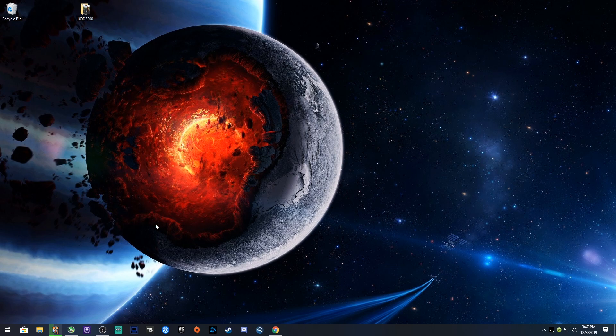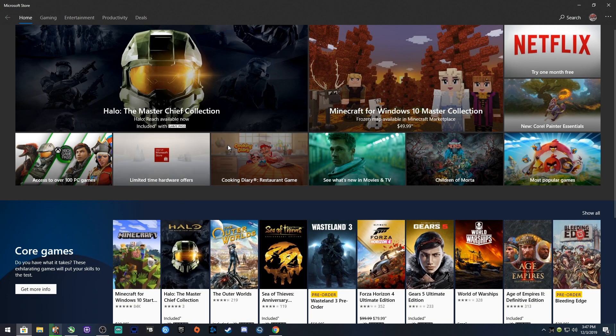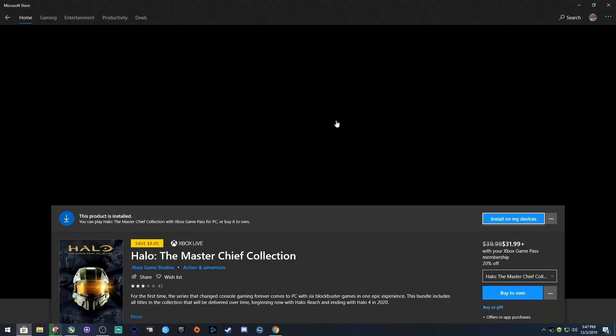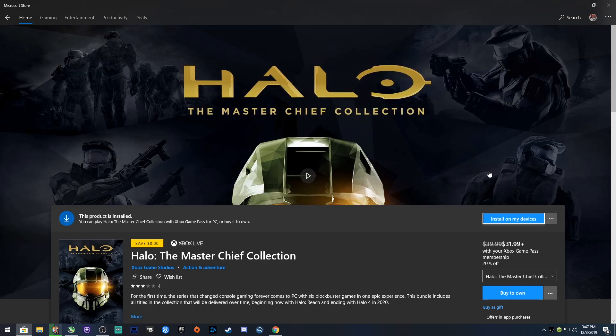Whether you downloaded the game through the Windows Store or the Xbox app, if I go to the Master Chief Collection here, it says I have it installed, it's there.